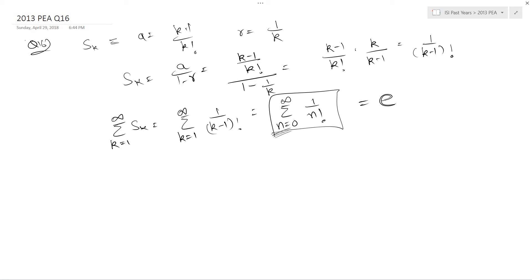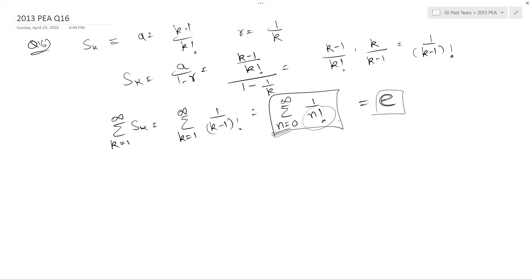But it is generally not expected from you in the current format. So the answer for this particular series is e. If you can remember this, this is great. The summation 1 upon n factorial is basically e. So remembering that is fine because even if they give you a question which is as difficult as this one, the difficulty level should not go higher than what is required for this question.